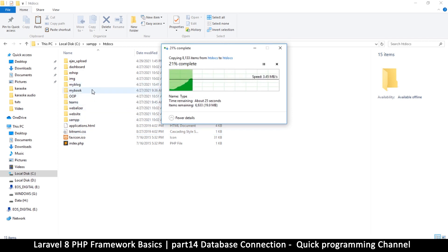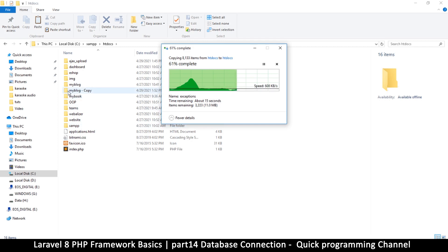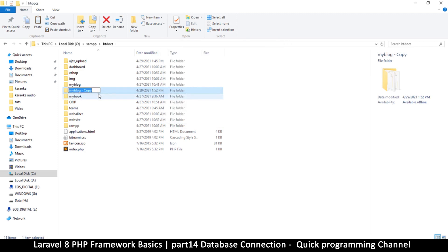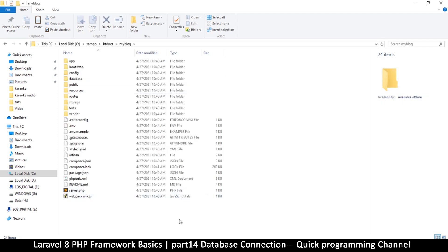Once it's done copying, we're going to rename that copy to 'laravel 8' so we can remember what it's about. That way, every time I want to start a new project, I just copy that 'laravel 8' folder, paste it, and rename the new project to whatever my project name is. The clean copy stays as 'laravel 8' so I don't have to download it every time. The one we're actively using is 'my blog'.